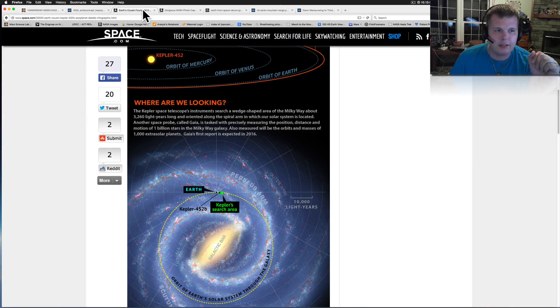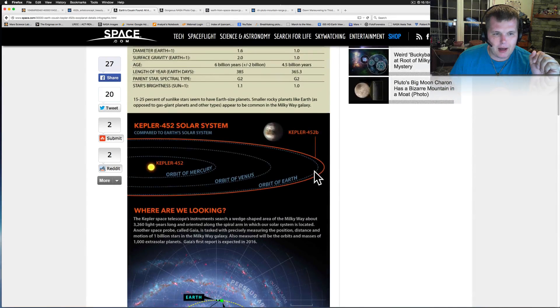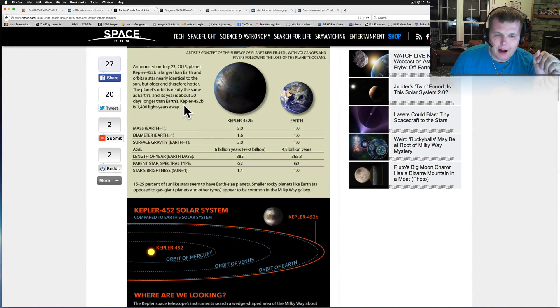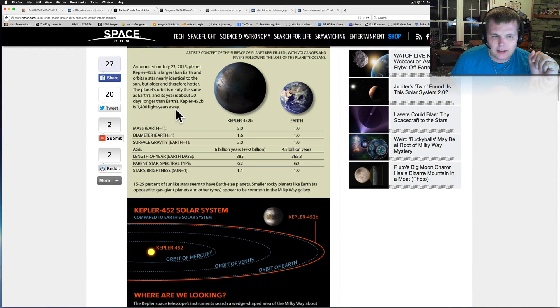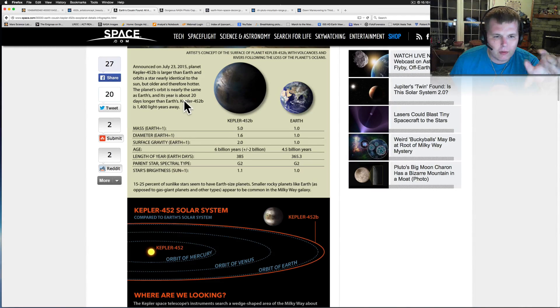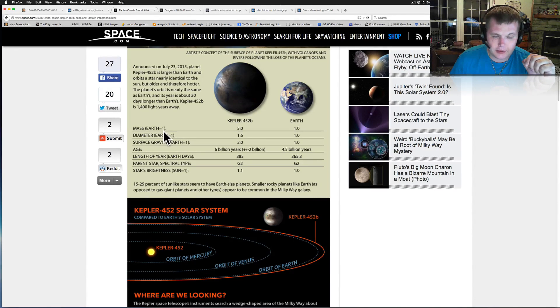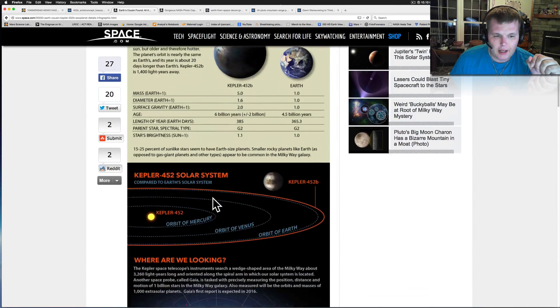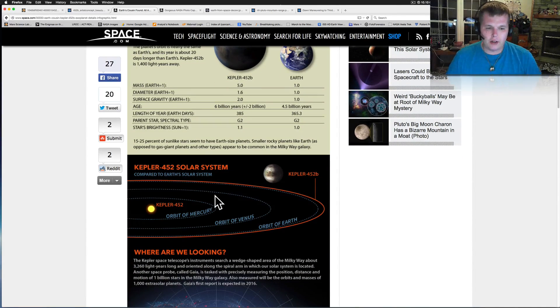And there's the artist concept. And here's a little bit about it right here. It's got five times the mass of Earth. The diameter is about 1.6 times Earth. So it's a little bit bigger than ours. And it's in that what they call a habitable zone.